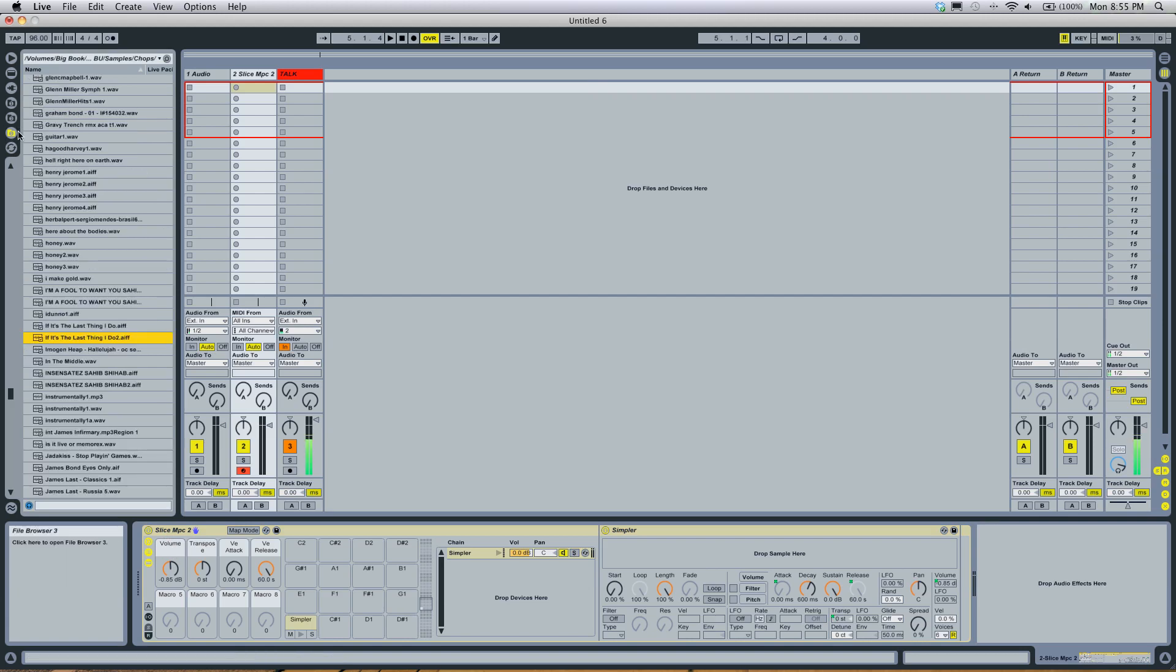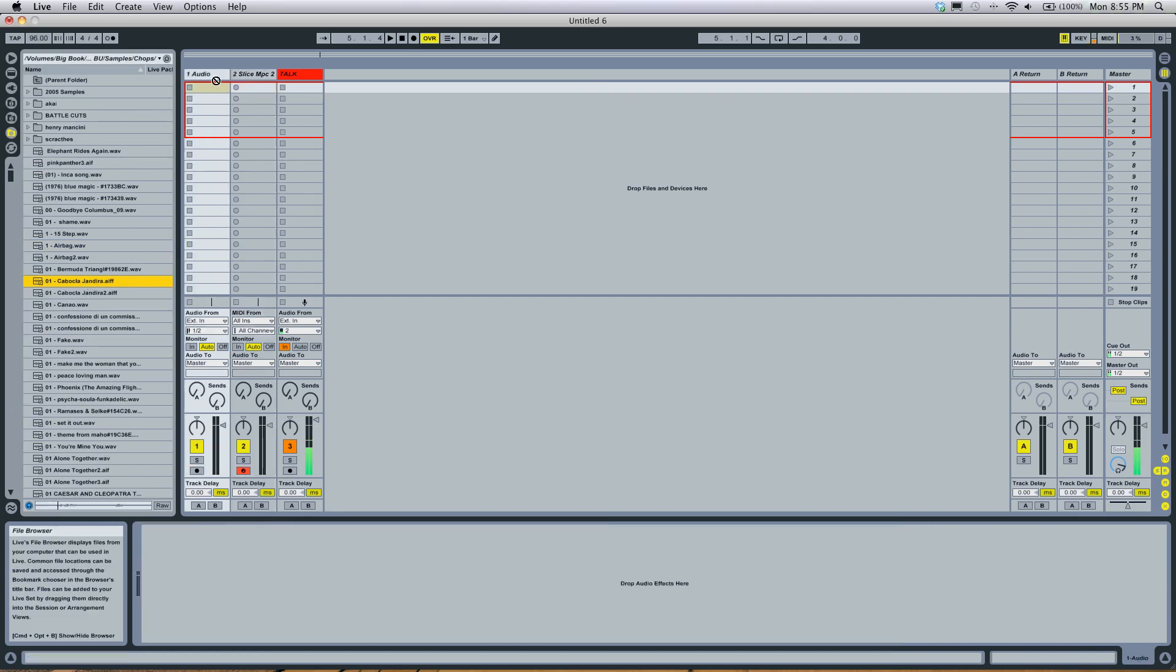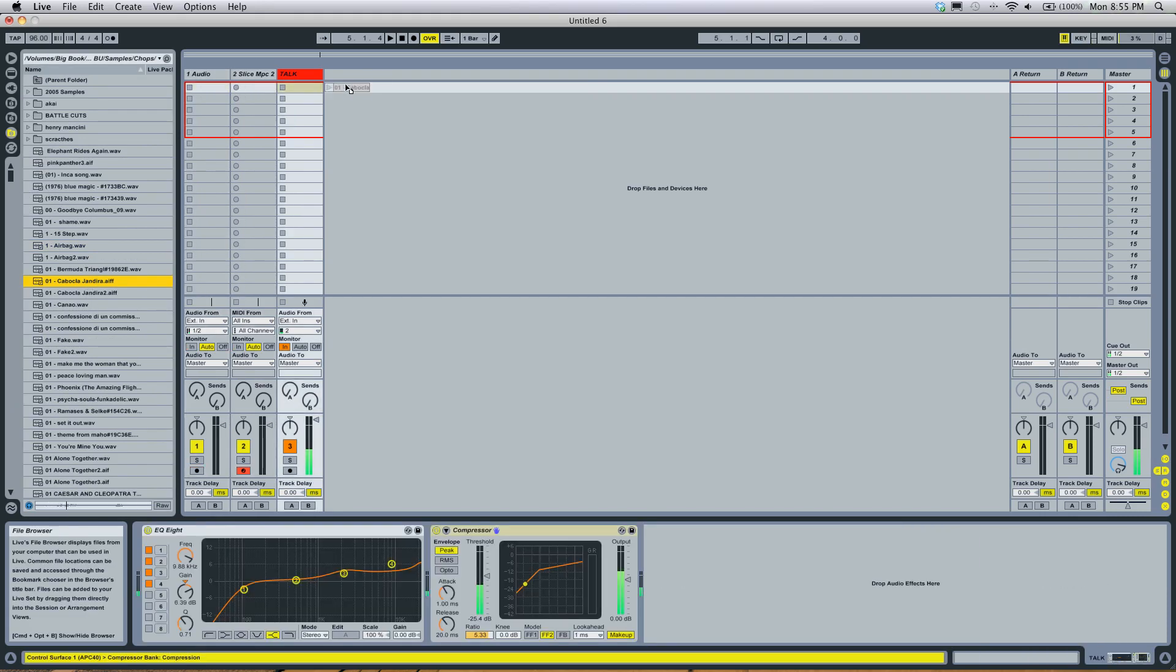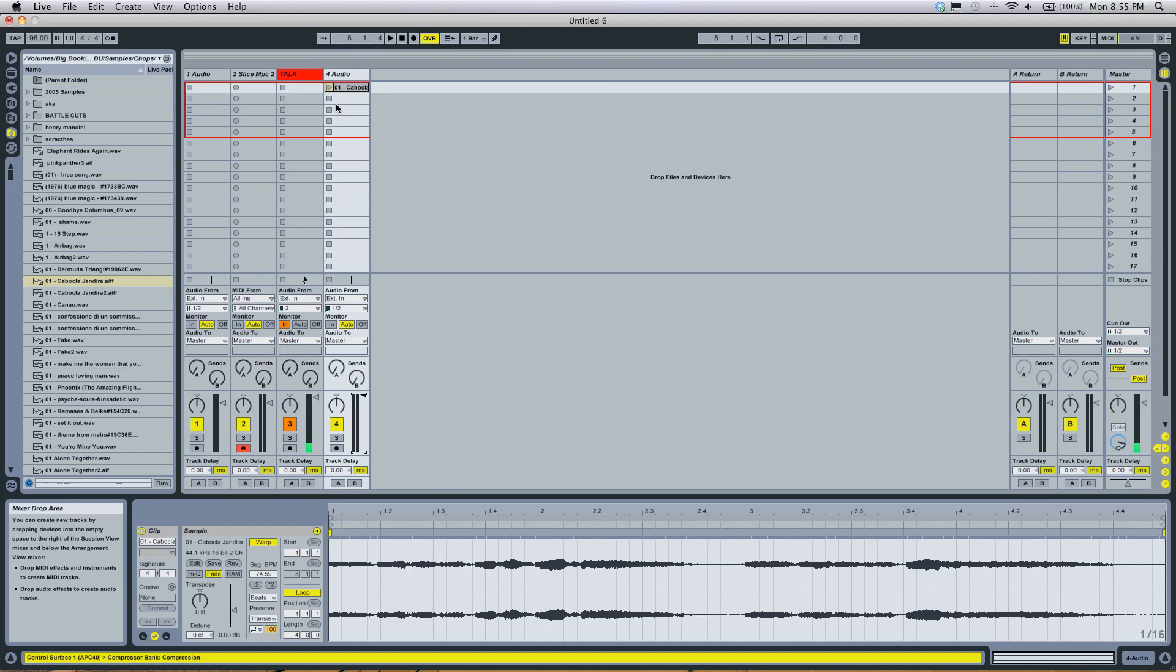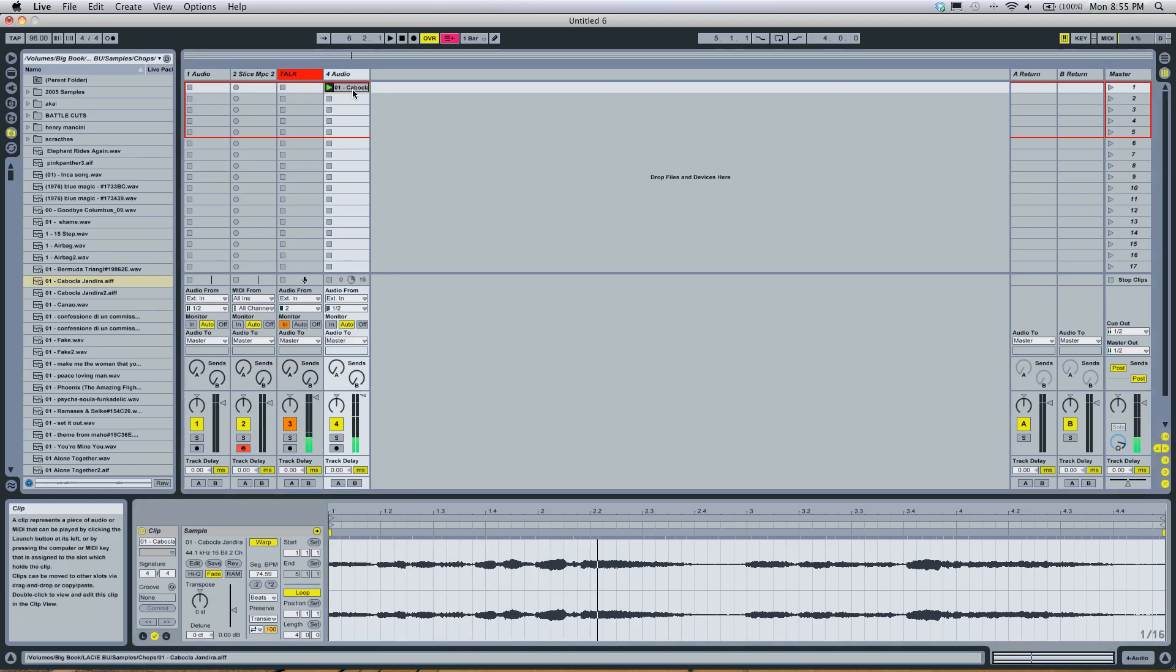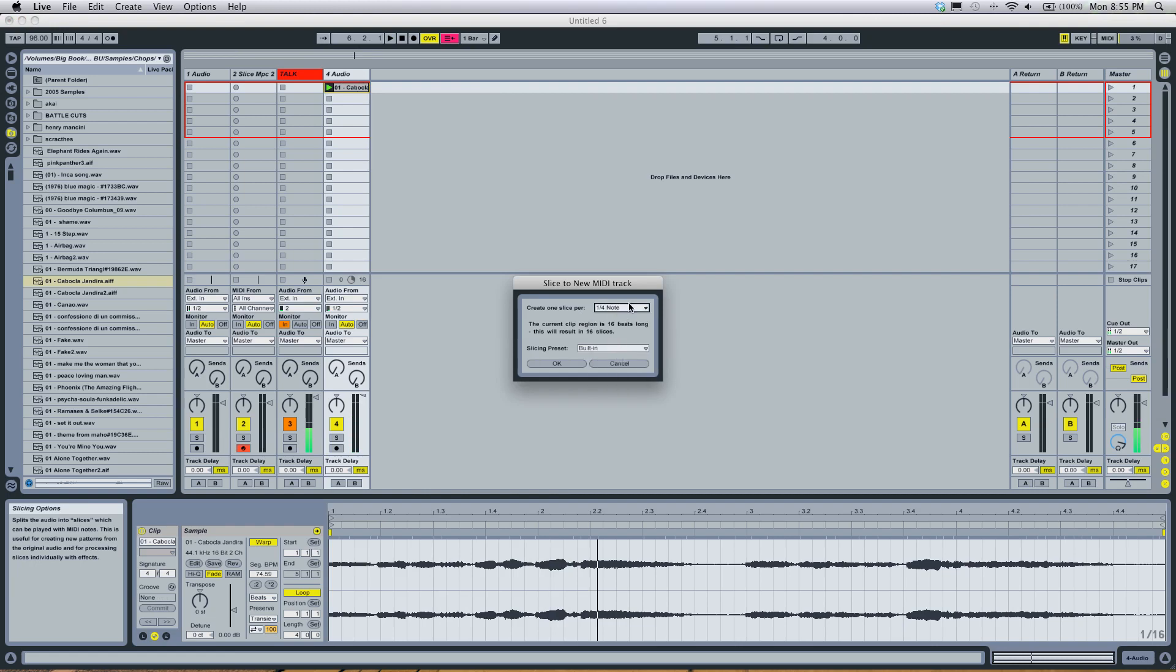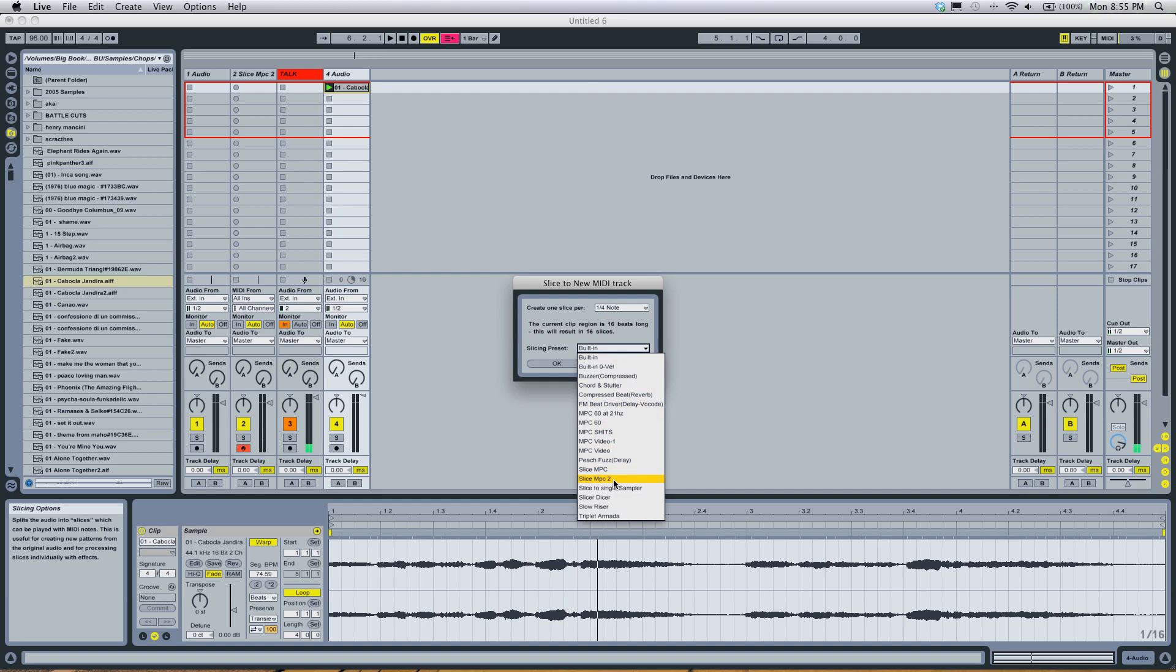So now when I go to a folder with a bunch of samples in it and I drag a sample onto an audio track and then I right click and I choose some sort of division to slice it with, that thing I just dragged there will show up as a slicing preset.